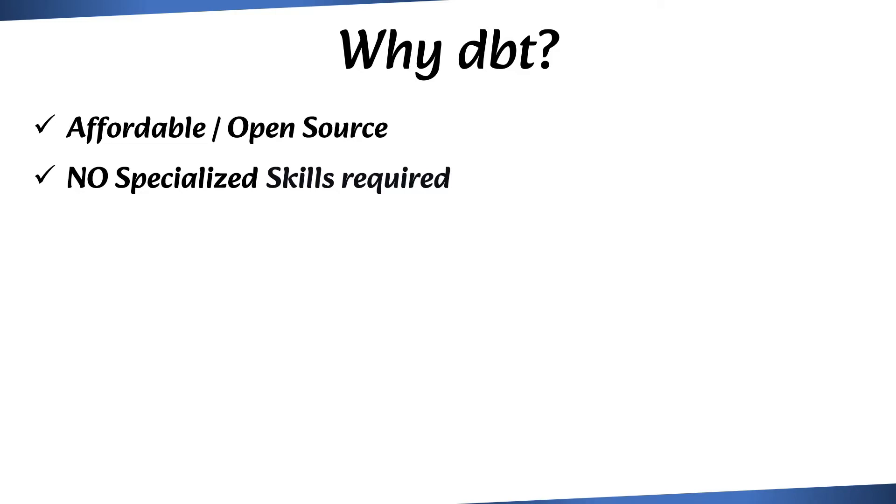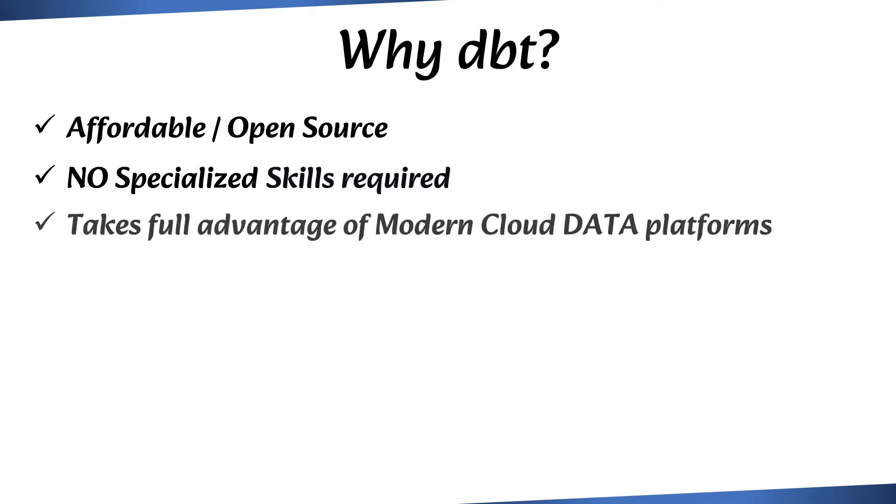Modern cloud data platforms like Redshift, BigQuery, Snowflake, and Databricks come with significant processing power. With its ELT approach and low local resource requirements, dbt takes full advantage of these modern cloud data platforms.